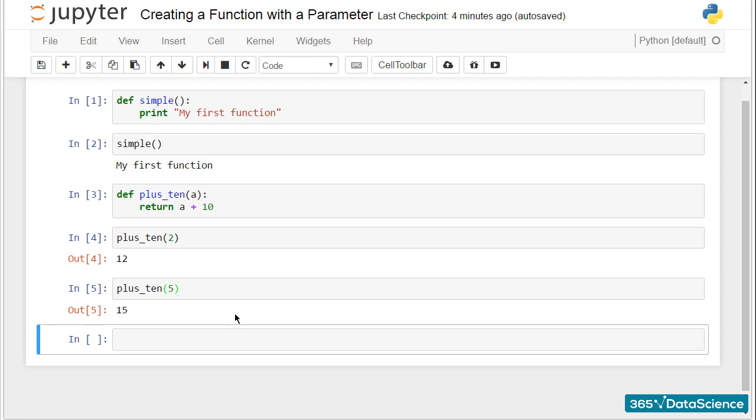There is another way in which you could organize the definition of your function. Start by defining plus_ten with an argument of a and a colon.